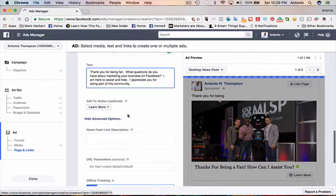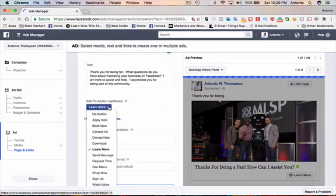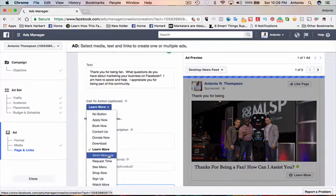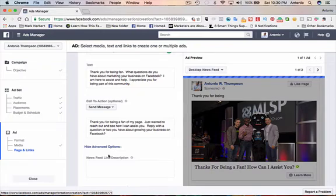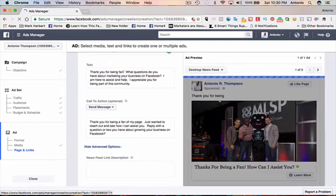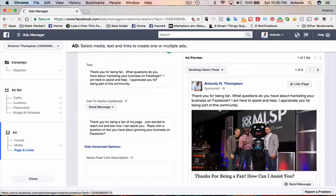So that's the text that will be right above the image here. And then where it says call to action, I'm going to change this to send message. So now when someone clicks on this particular ad, they're going to be taken to their Messenger app where they will get this text response that says, Thank you for being a fan. What questions do you have about marketing your business on Facebook? I'm here to assist you.